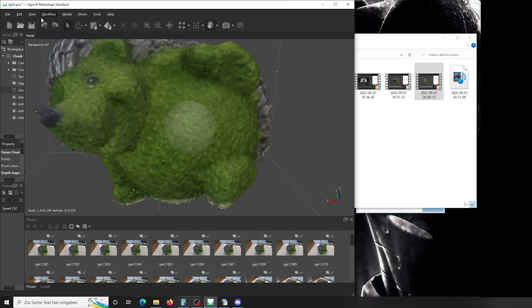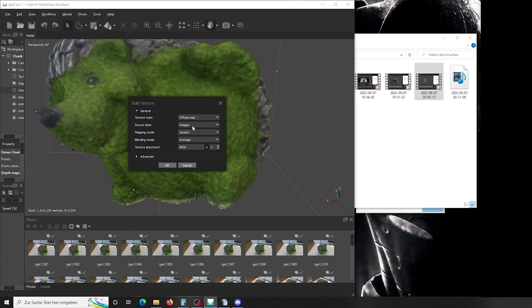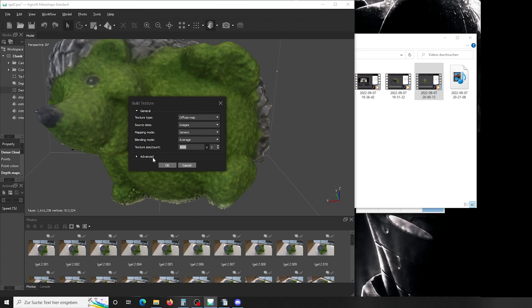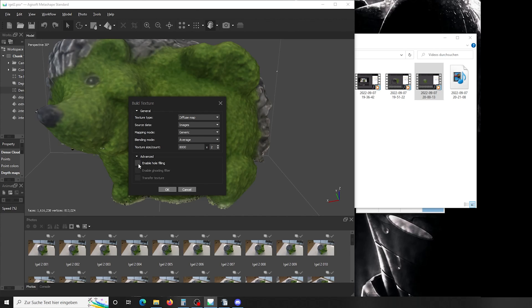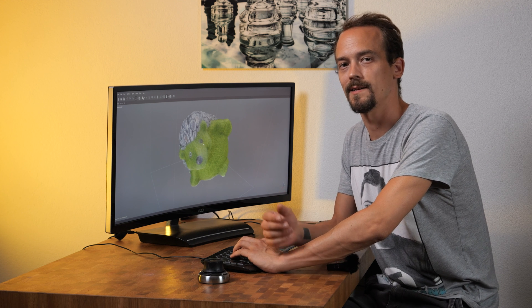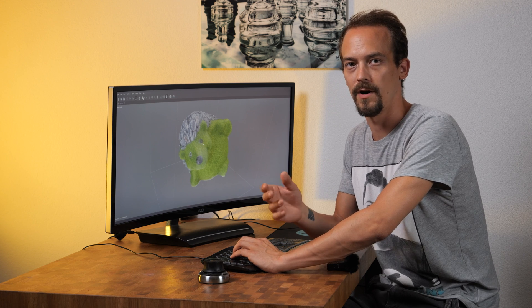Now we want to calculate our textures. Go to build textures. Choose diffuse map. Say images as a data source because the textures are higher there. Mapping method generic, blending mode average. And texture count and size you can choose. So you can basically do 8,000 pixels, and I chose to do two separate pictures with 8,000 pixels each. It will take a time to calculate, but the textures will be nicer. And say enable hole filling. Press OK and let it calculate. Now that our textures are rendered, it looks like a photo taken of the object, but it's actually 3D.